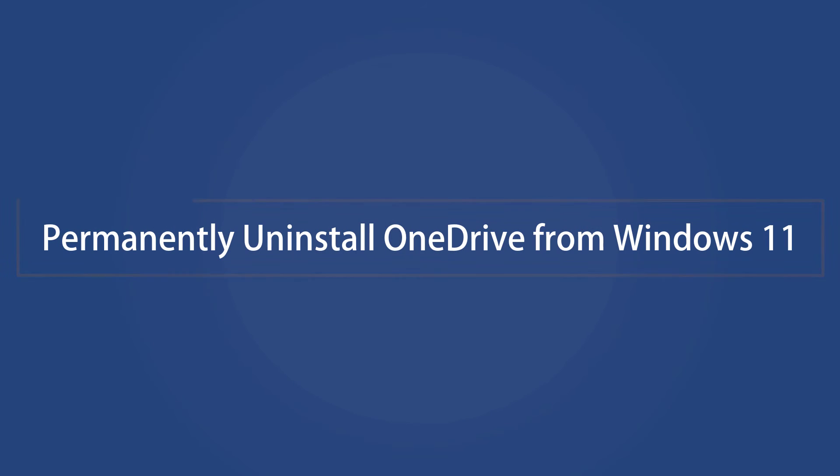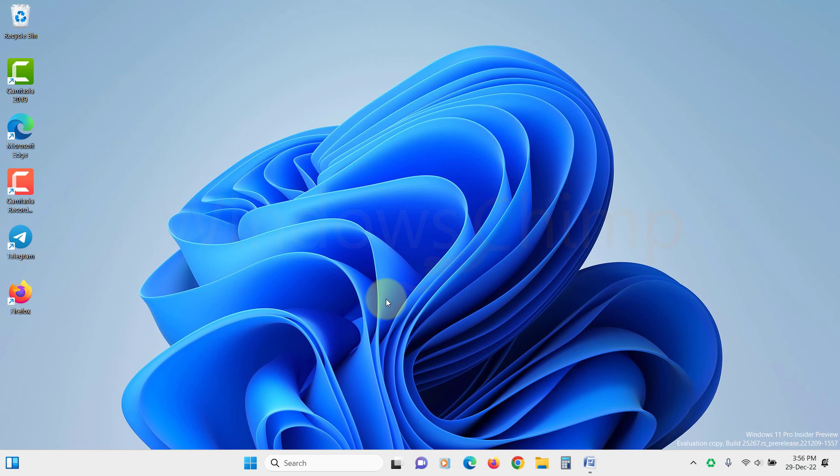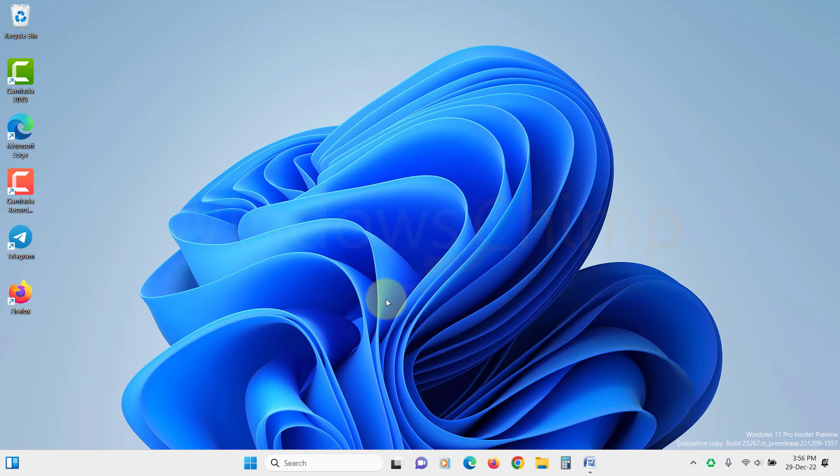How to permanently uninstall the OneDrive from Windows 11. If you want to permanently remove OneDrive from Windows 11, then you can uninstall it for good. Keep in mind that this will delete all the local files stored within the OneDrive folder, and you will not be able to access them anymore.